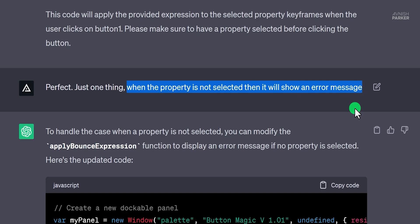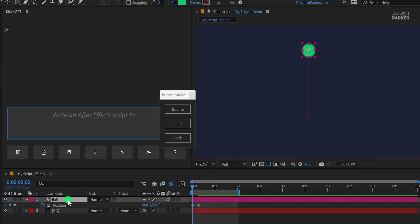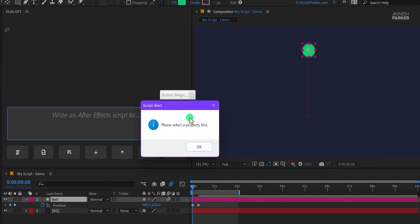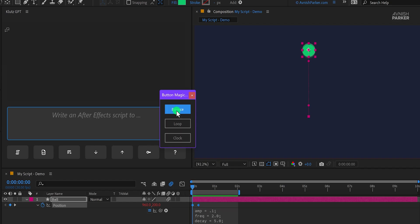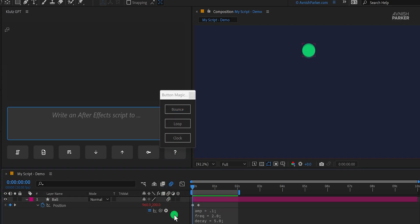I wanted to show an error when the property is not selected, because I wanted the user to know that the script is going to work if you are going to select the correct property. Now this error condition was working great. It was time to move forward.